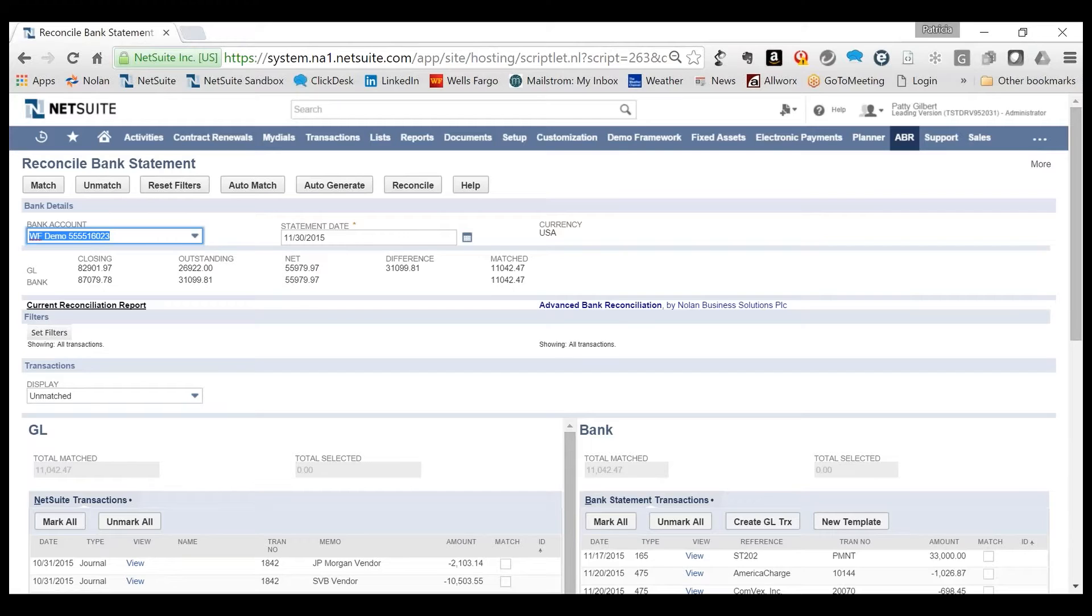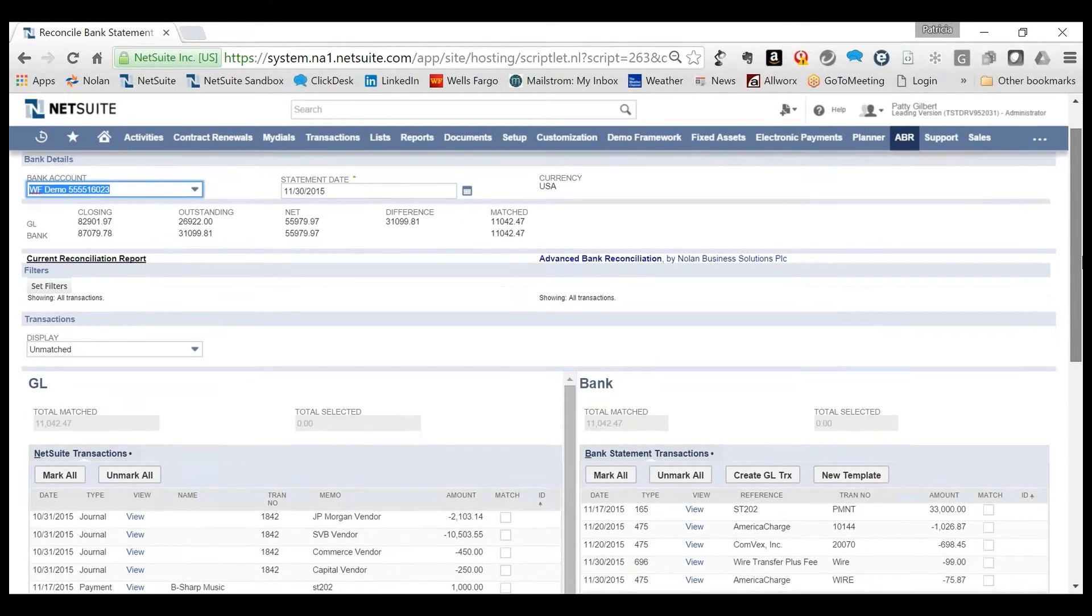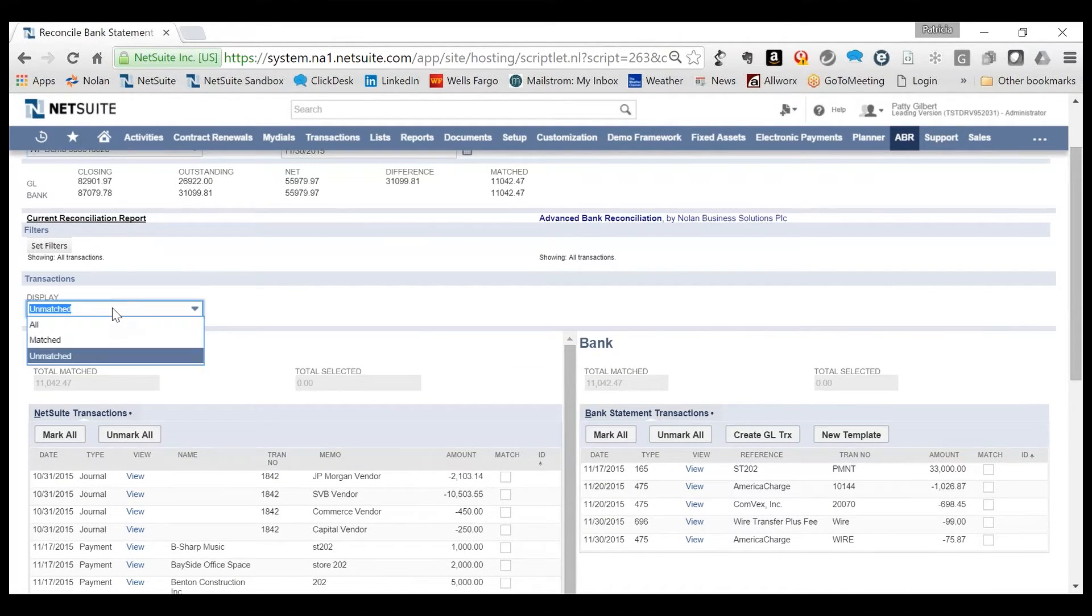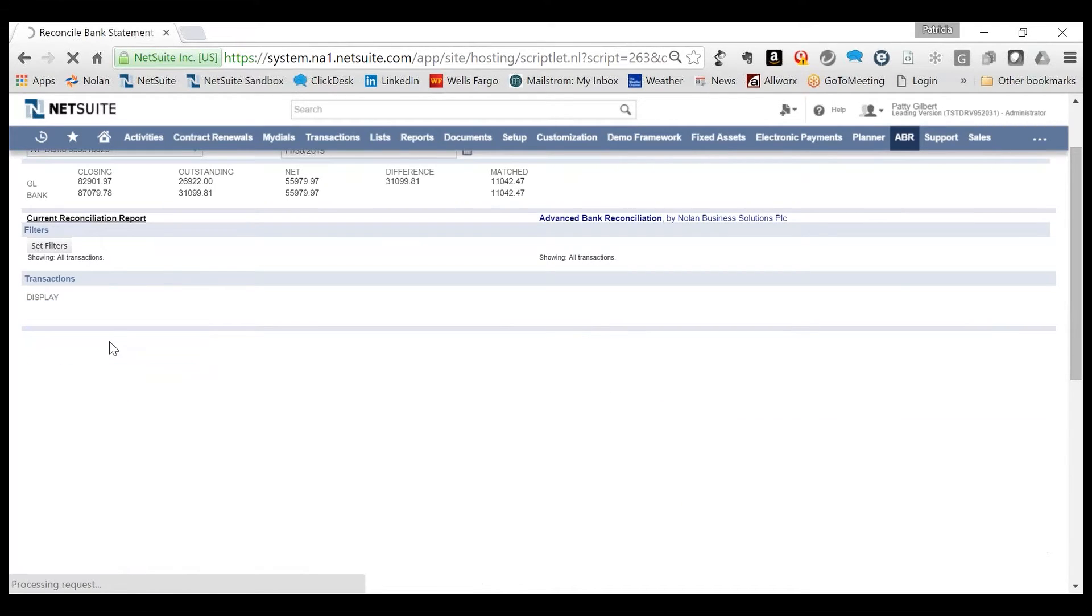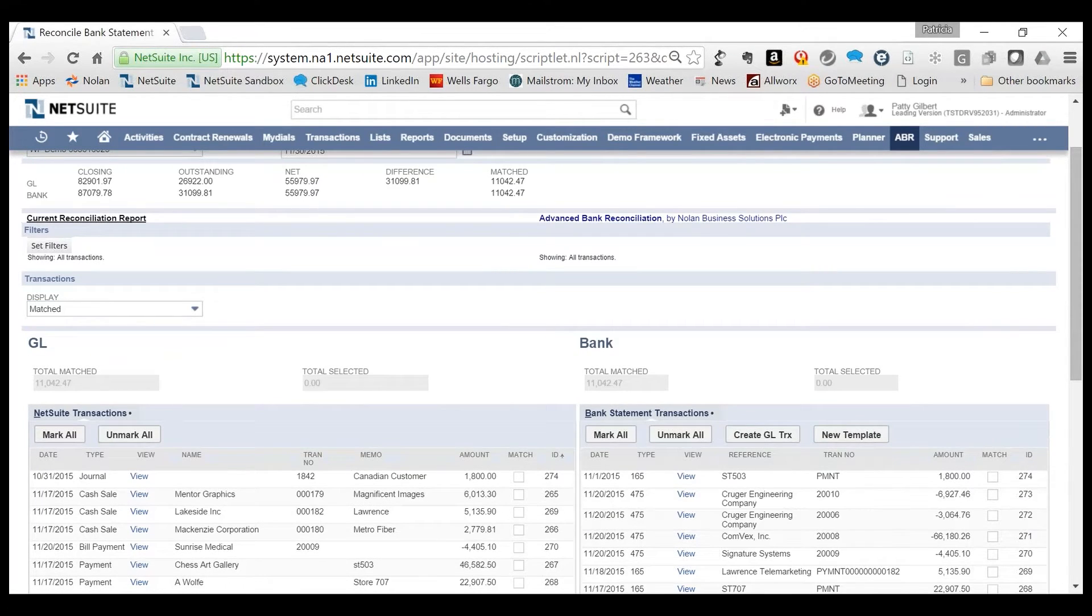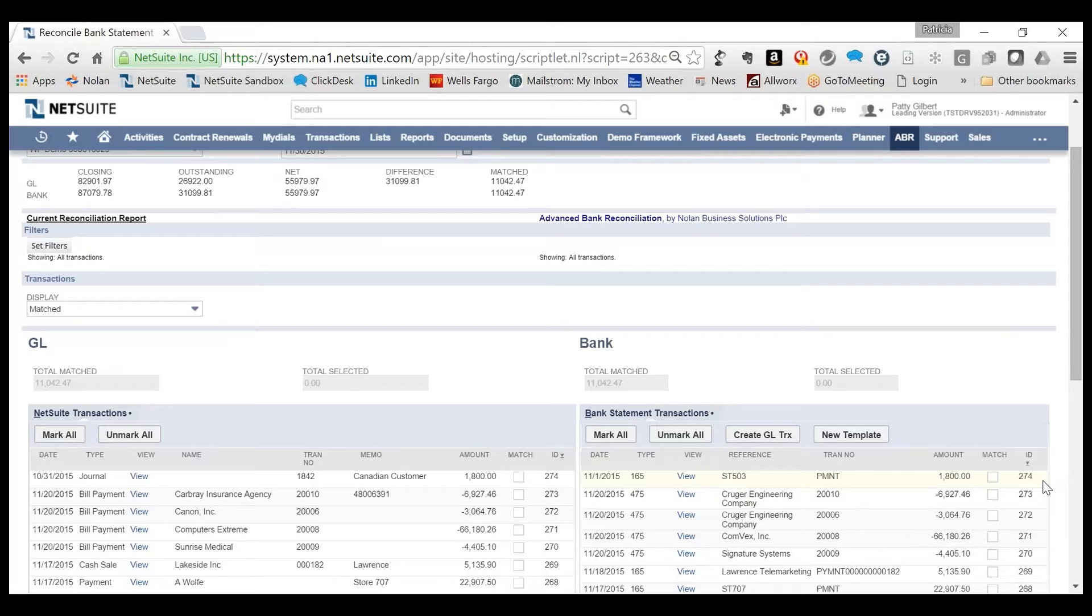Once the Auto-Match process has completed, the system filters transactions to only show the exceptions or unmatched transactions. Matched transactions can be reviewed by changing the filter. When the system finds an Auto-Match transaction, it assigns a sequential match ID to each pair, linking the two transactions together.